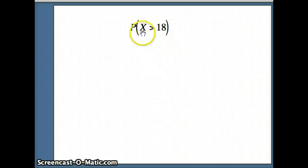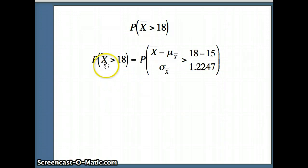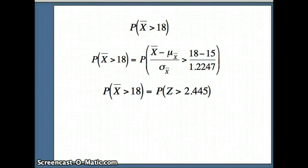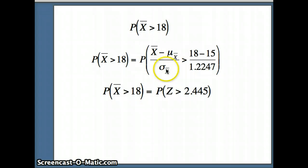We want P(X̄ > 18), and to answer that we need to convert X̄ into a z-score. We subtract the mean of X̄ and divide by the standard deviation of X̄: (18 - 15) / 1.2247. So P(X̄ > 18) = P(Z > 2.445), where Z = (X̄ - μ_x̄) / σ_x̄.